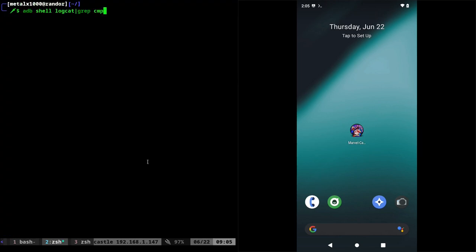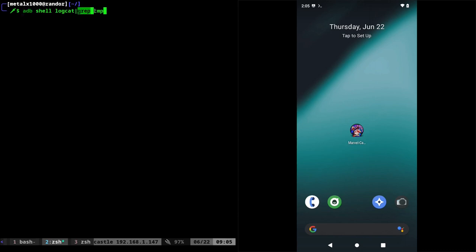So again, we're using the logcat command. So adbshelllogcat, which gives you a whole bunch of information on what your phone is doing right here in the shell. And then we're grepping for CMP. And that way we can easily find what application is running when we click on it. And once we have that, again, we can disable that application, kill that application, start that application, pull up other information on that application. So we're going to use this in the future video. So I just want to get this out of the way.